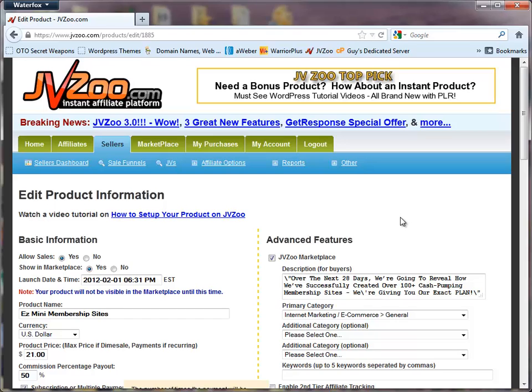Very easy to do. Hope you're able to set that up. I'm not familiar with S2. I use FastMember and I use Wishlist. Those work extremely well with JVZoo. So hopefully that answers your question.